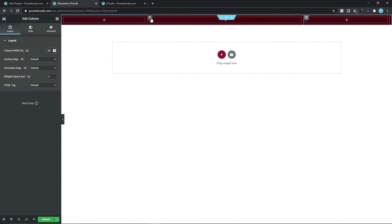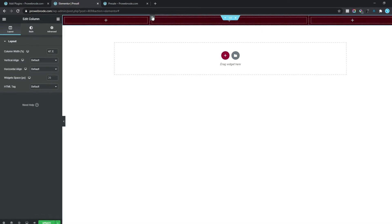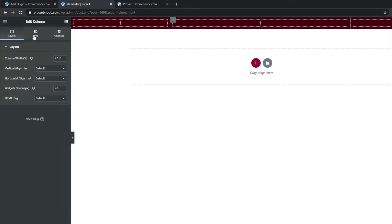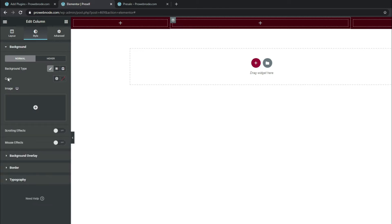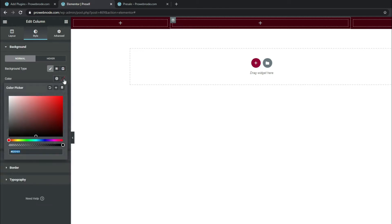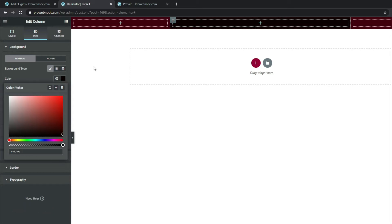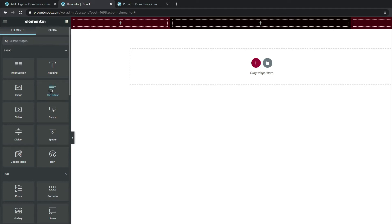The next thing we want to do is change the middle column's background color to make it a bit distinctive from the left and right columns. Select this column, come down to Style, and for Background Type select Classic. For our color put in #100100. That's looking a whole lot better.